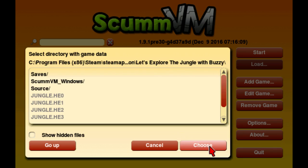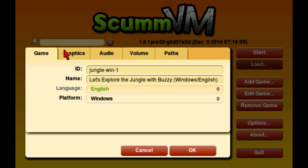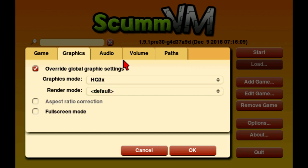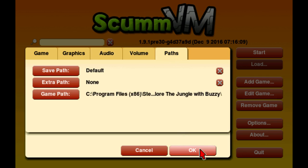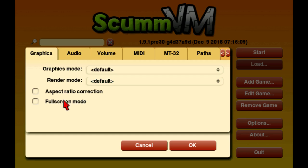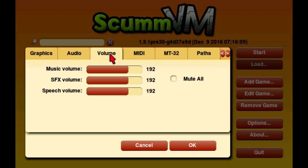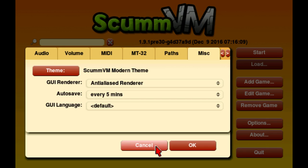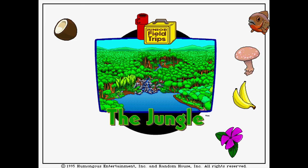I leave everything the same except I override it for high quality, three times. Make sure aspect ratio correction and full screen is off. Audio volume and everything else is left alone. Make sure in your default options aspect ratio and full screen is off. I have both speech and subtitles turned on. Then click Start and hit Alt+Enter to go into full screen mode.